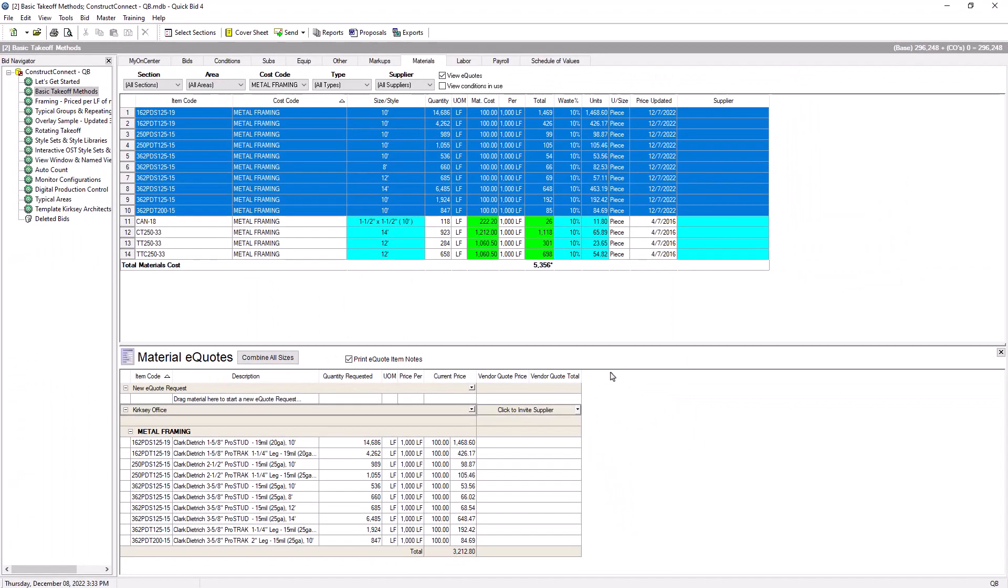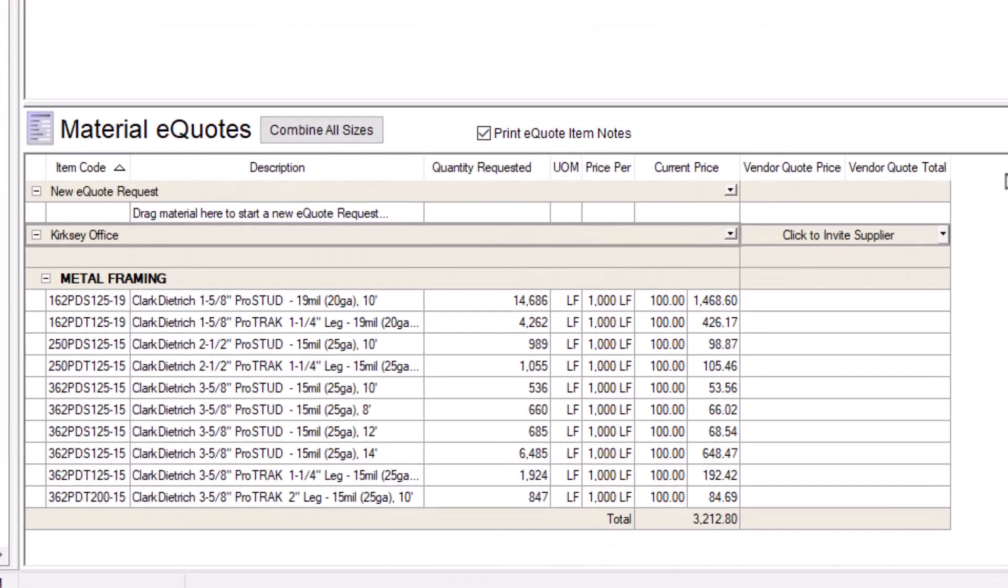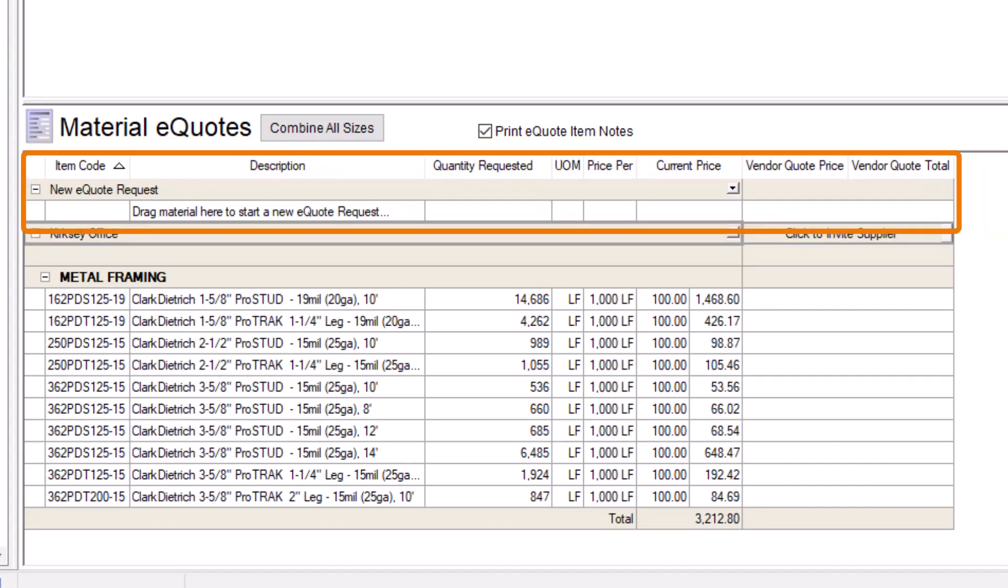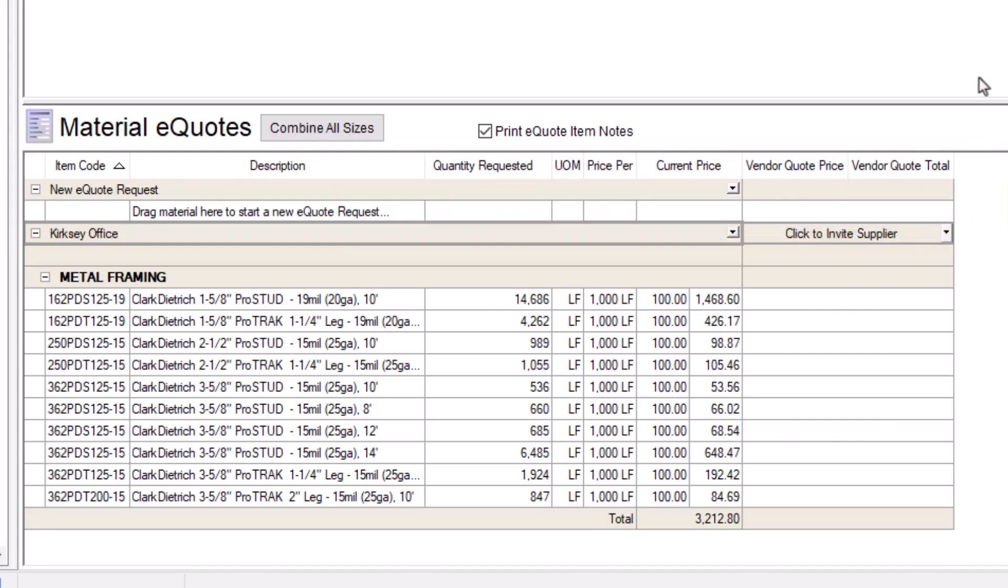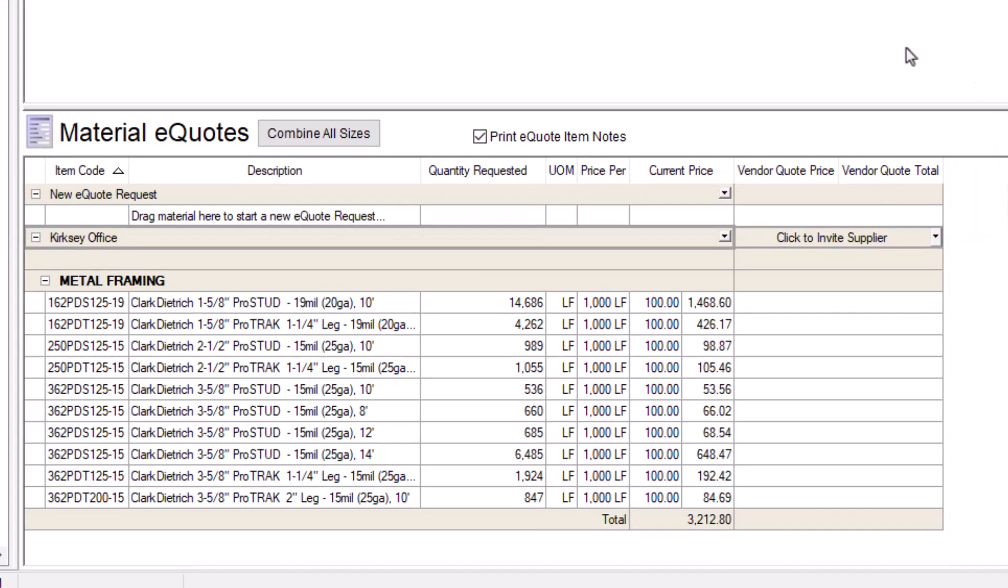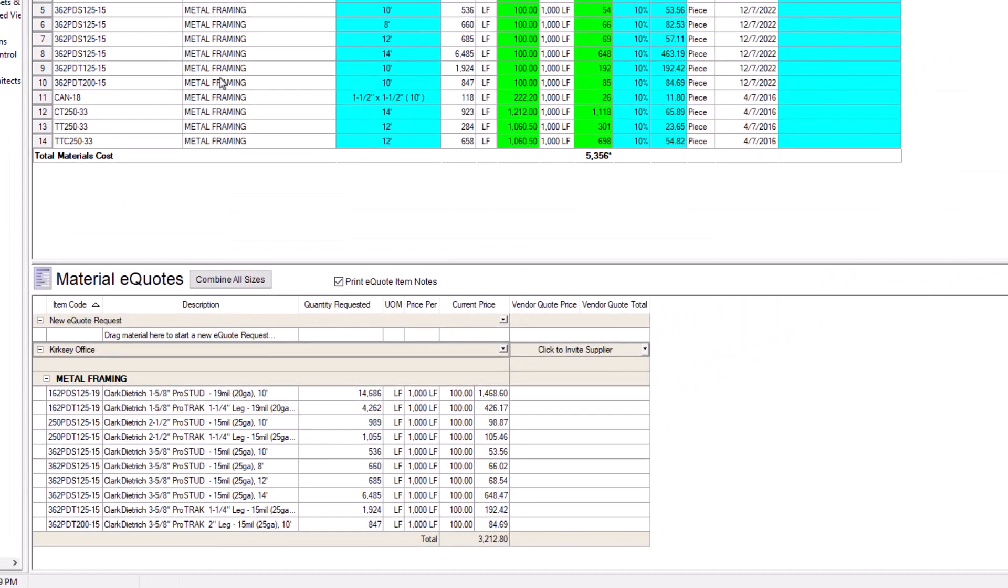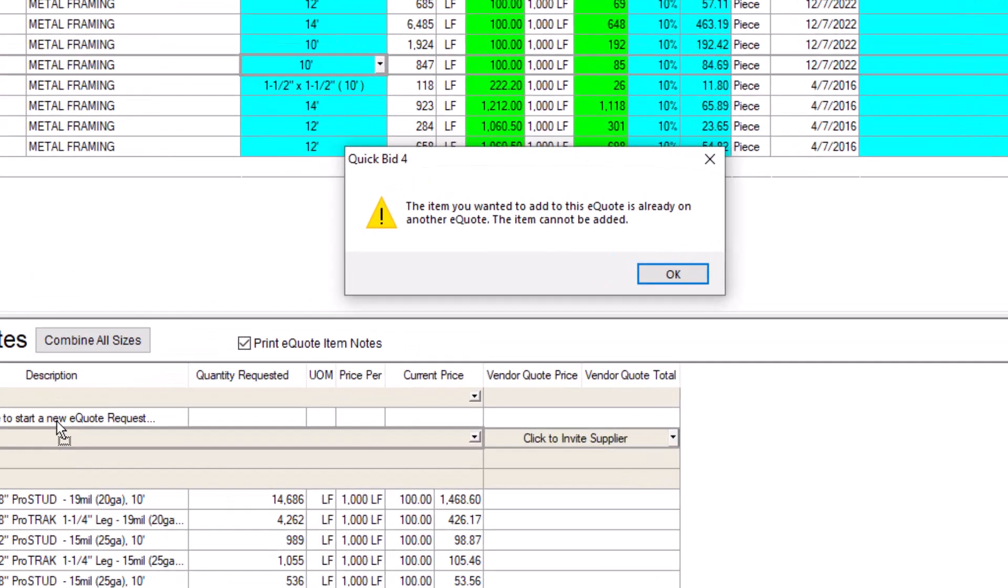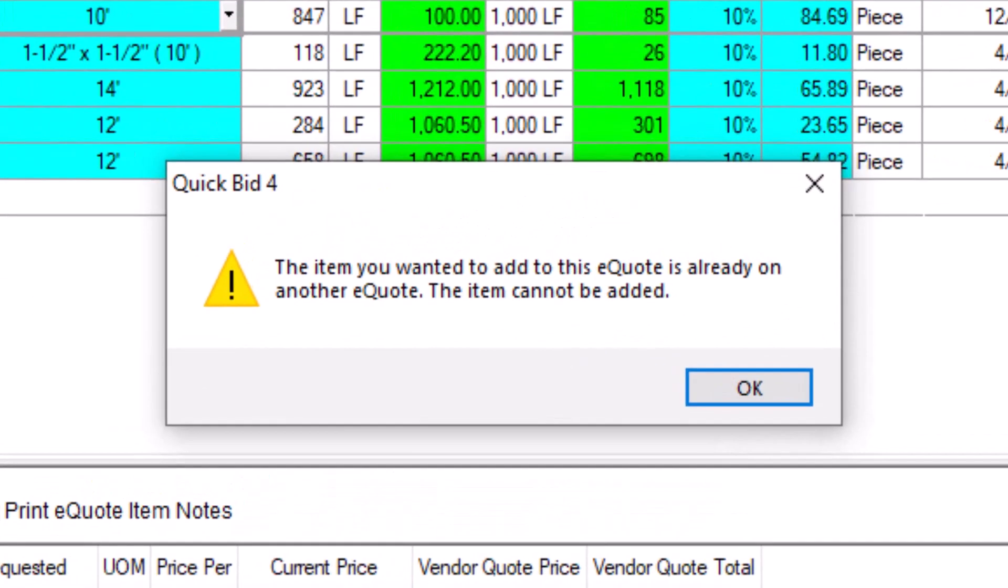Now, at the bottom of the screen, you see your new eQuote request, plus a new line where you can drag more materials to create another eQuote. You can create as many eQuotes as you need, provided you don't try to add the same material to multiple quotes. If so, you receive an error message.